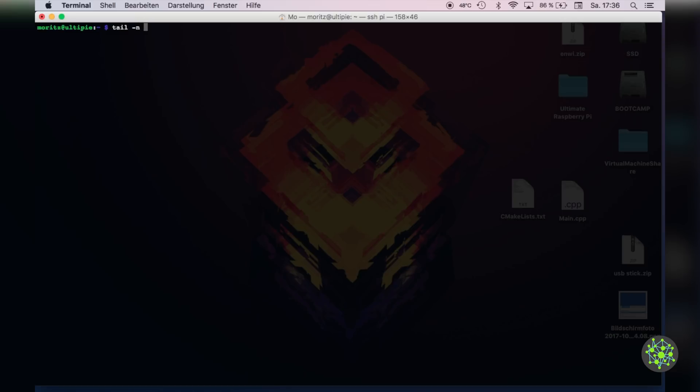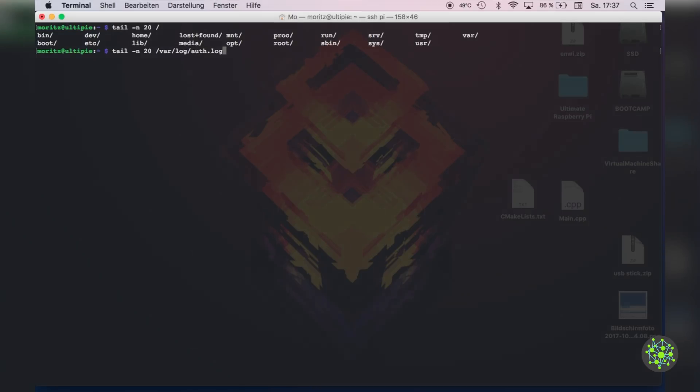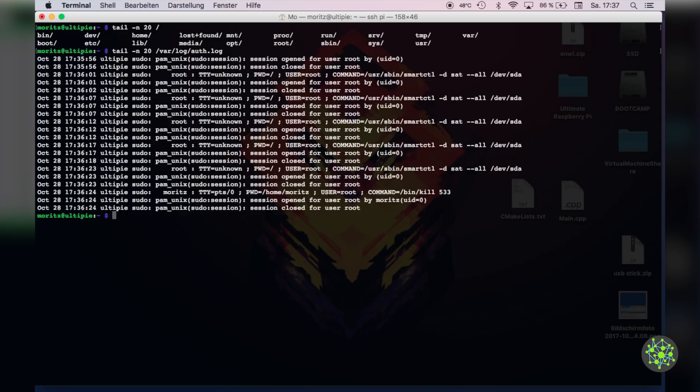While we are at it we can fix another problem where the command smartctl which we used for getting the temperature of our hard drive was spamming the authorization log. For that we will use tail minus n20 to get the last 20 lines and look at the authorization log. And there you can see that this command spams it.